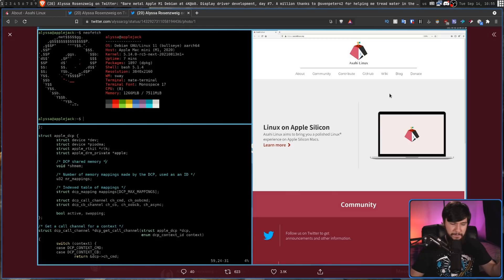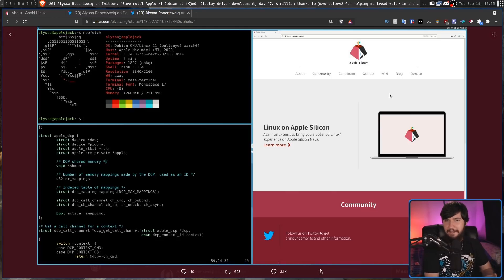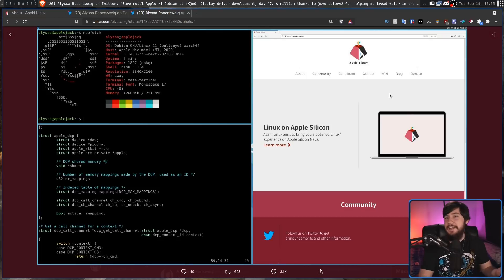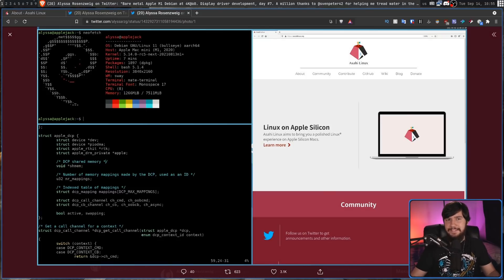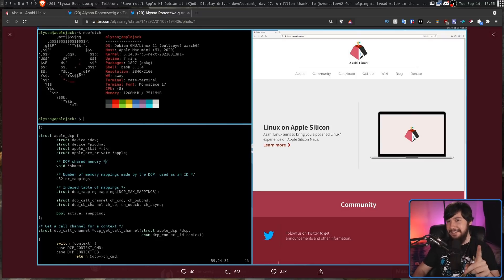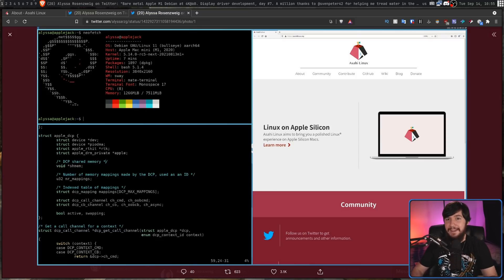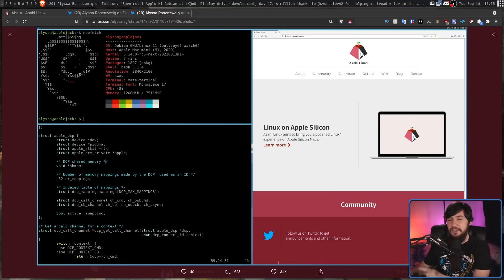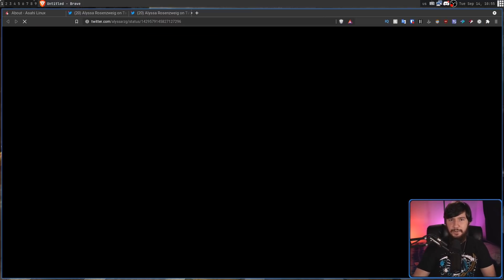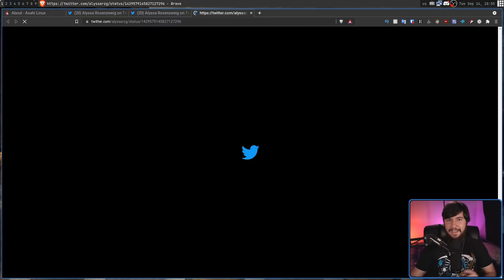Now there isn't actually Wi-Fi drivers at this point. So you know connecting to the internet like that is basically a no-go but there are Ethernet drivers and even better there are USB drivers so USB Ethernet is actually going to work.